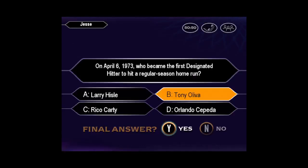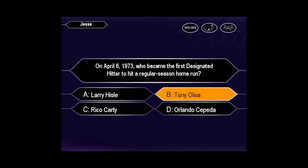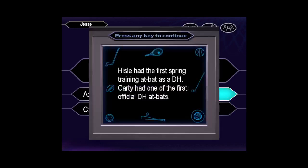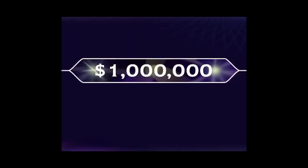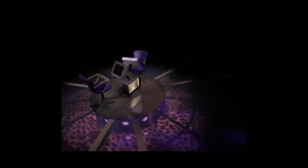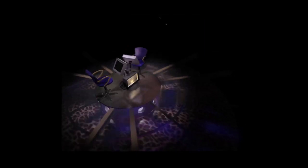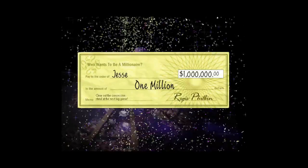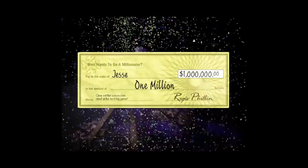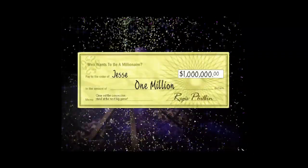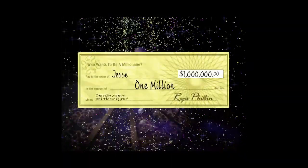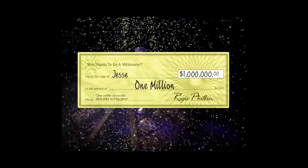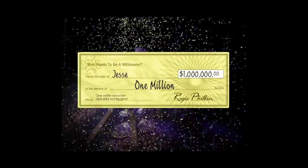Would you like to make that your final answer? Pretty sure it's B, huh? When you're right, you're right. Congratulations on becoming the world's newest millionaire! Way to go!